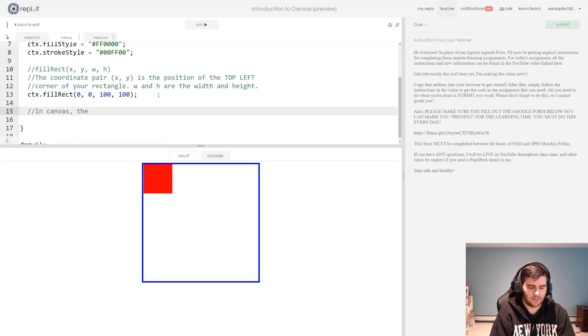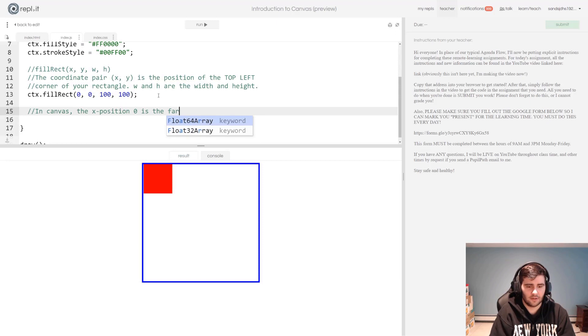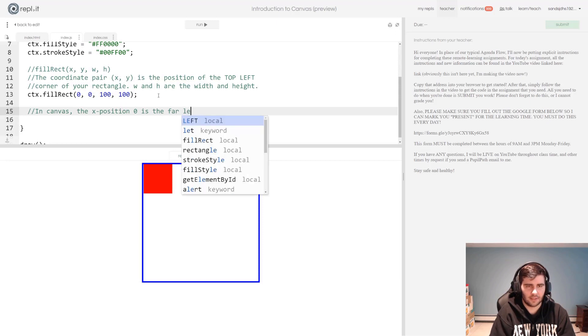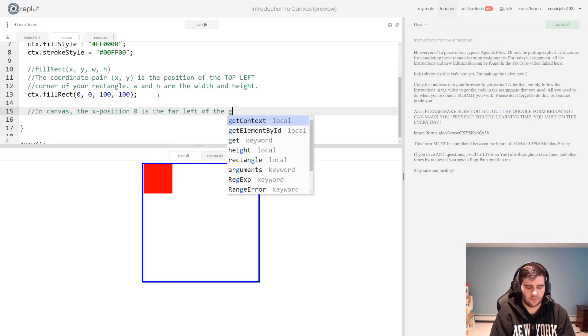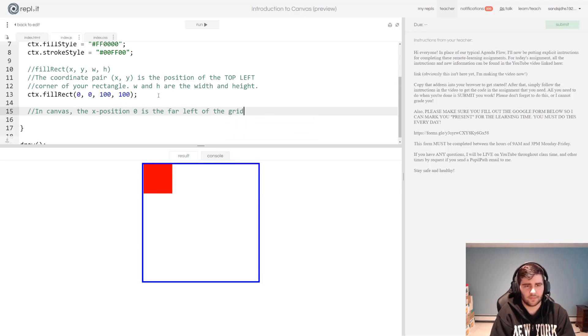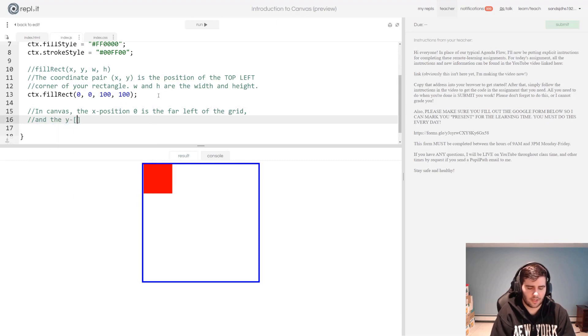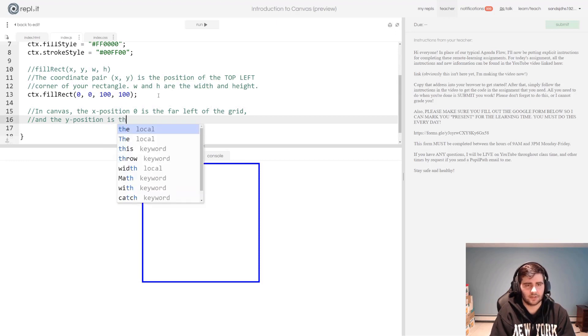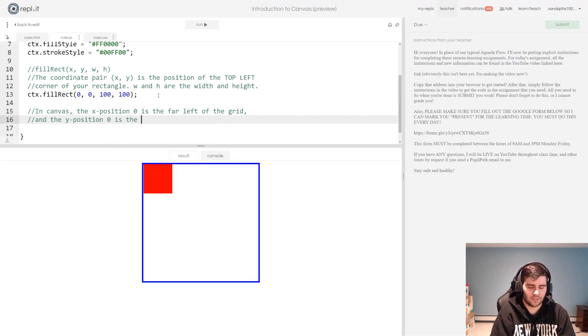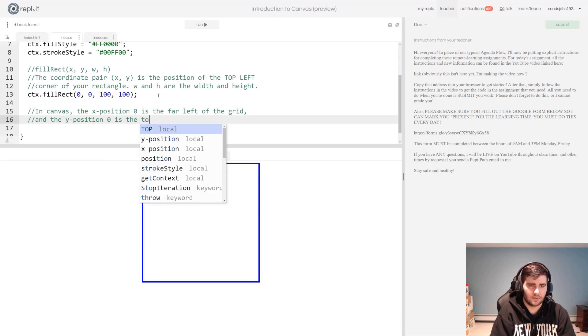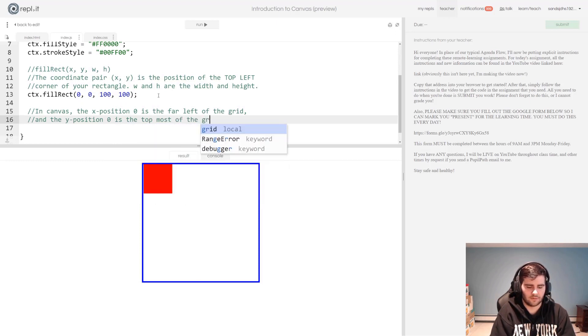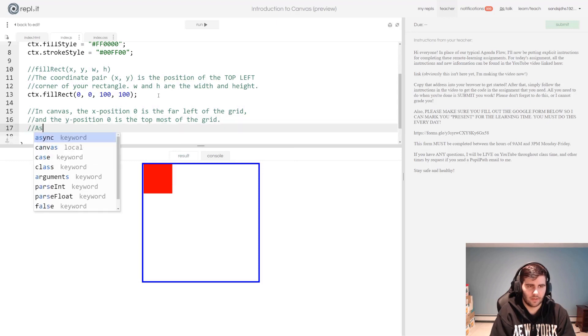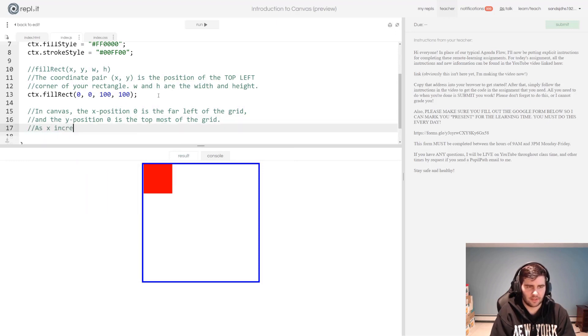In canvas, the x position 0 is the far left of the grid, and the y position 0 is the top most of the grid. As x increases, the position moves more to the right.